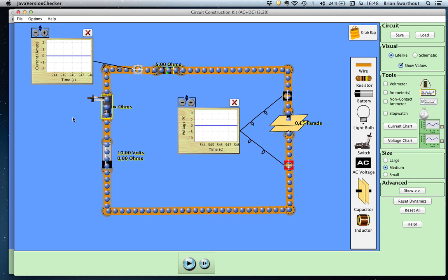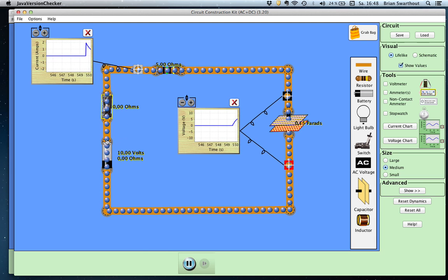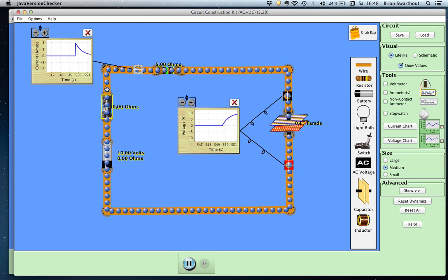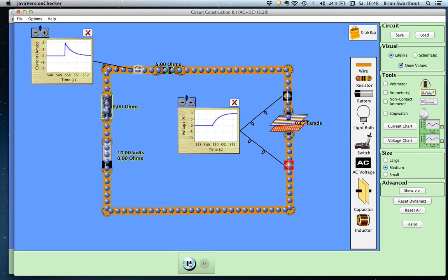I'm going to close the switch and you will see that the current begins to flow through the circuit and then begins to decay. You can see from the graphs that the current goes to its maximum of 2 amps immediately — 10 volts divided by 5 ohms — but then it immediately begins to decay exponentially back to zero. This is because we now have a capacitor in the circuit.